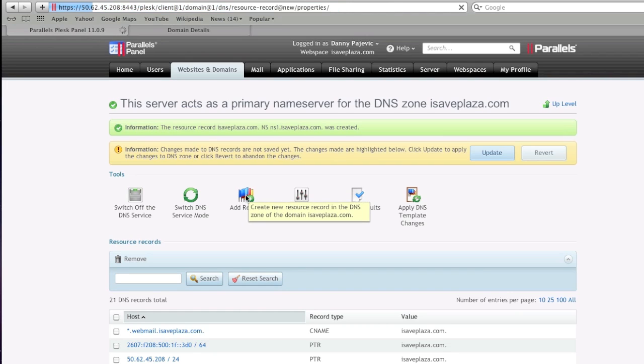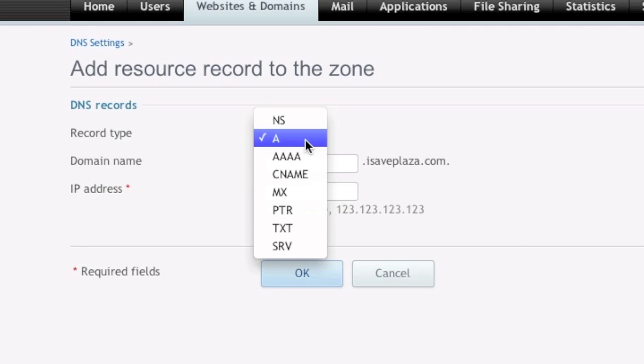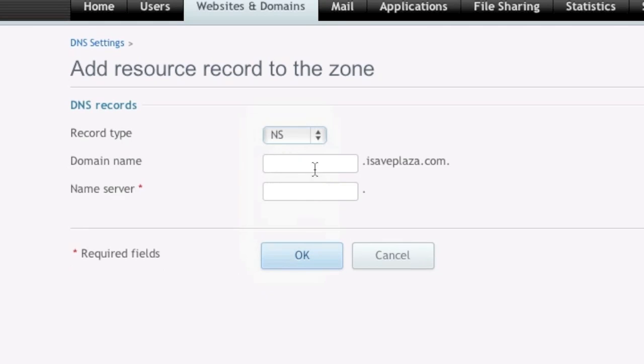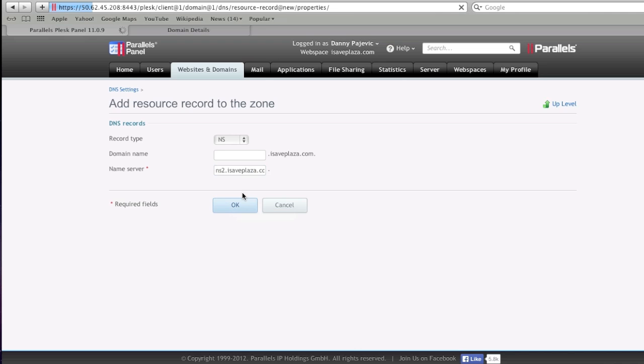And then I'm going to click add record again, and choose NS again, and I'm going to type in NS2.mydomain. So this is what you're going to want to enter, and click OK.